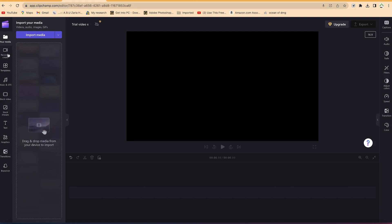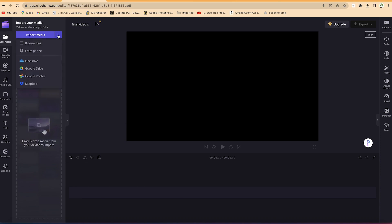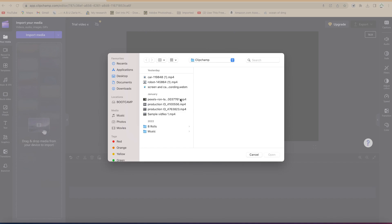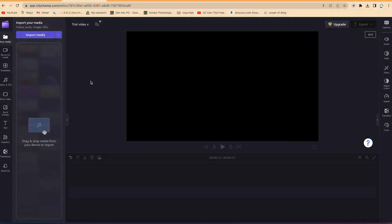At the top here, this section is the media bin, which is where you import all your media. This is where you dump all of them - you can either drag and drop, or click here to navigate to wherever you have those media within your computer. You can import media from the browser directly or from your computer.